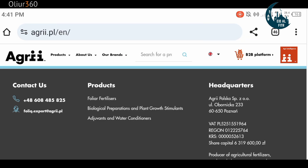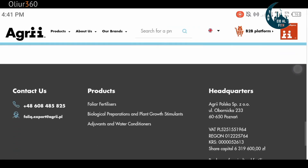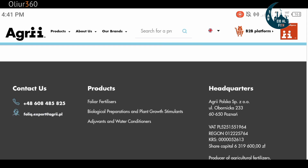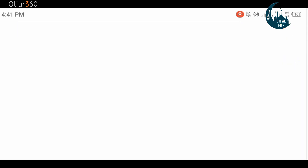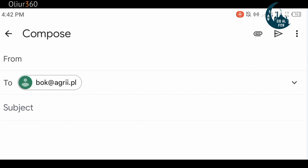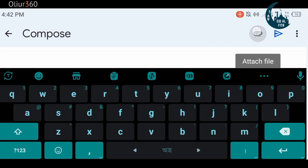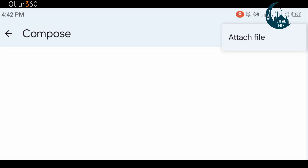In the contact section, we have an email address. We will apply to this email address and attach our CV. So when we apply to this company, we will send to this email address. When we press this email address, we will post the email and attach the CV so that we apply with the CV.